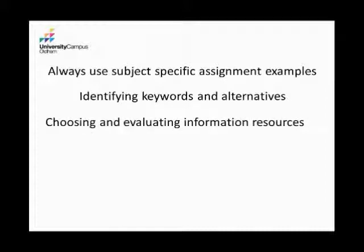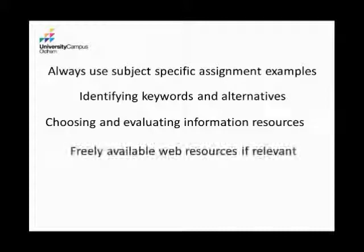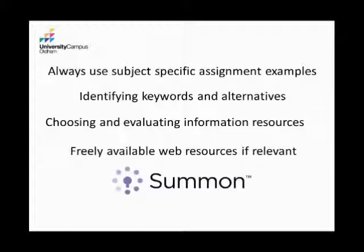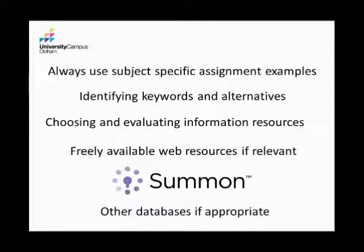All the time, we'll look at freely available web resources. A lot of our subject areas like health, like education, there's lots of really good information online which those students will want to use, need to use. We'll kind of look at things like that and then bring in Summon after that. So then we've already done some thinking about choosing information sources and then I can say, and now actually, we've got this academic search engine Summon, which is good quality information. And then I'll return to other databases if that's relevant.